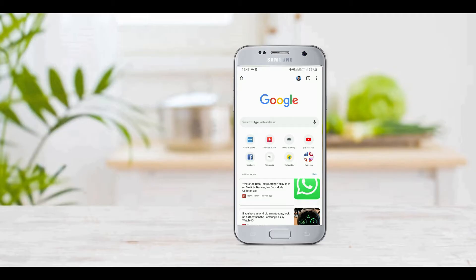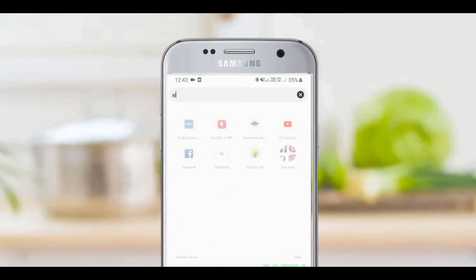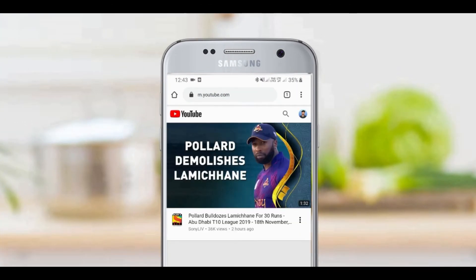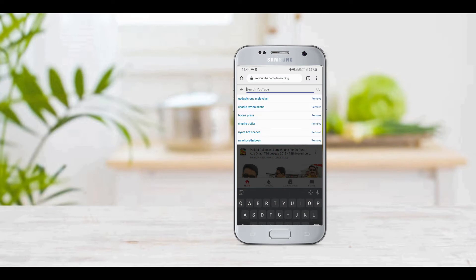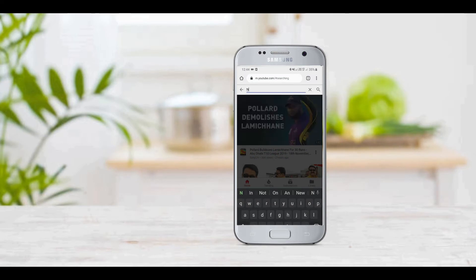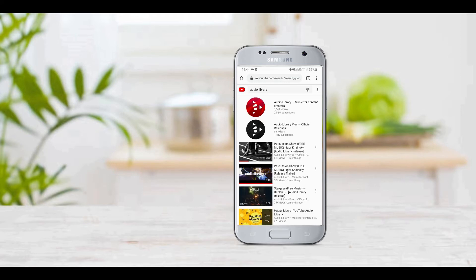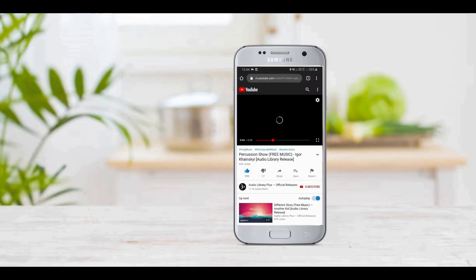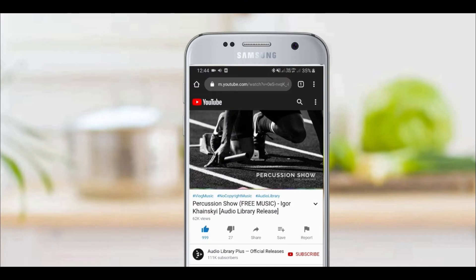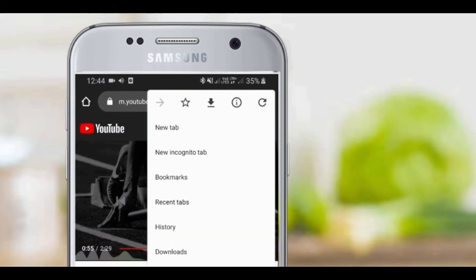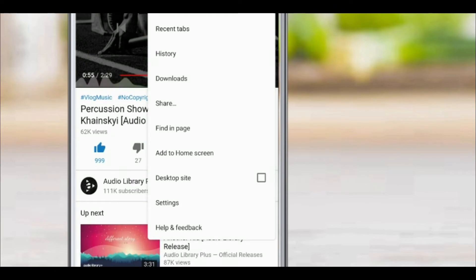We are going to open the YouTube URL. We are going to search the video. If you want to check the video, click on the YouTube channel. Click on the desktop site.